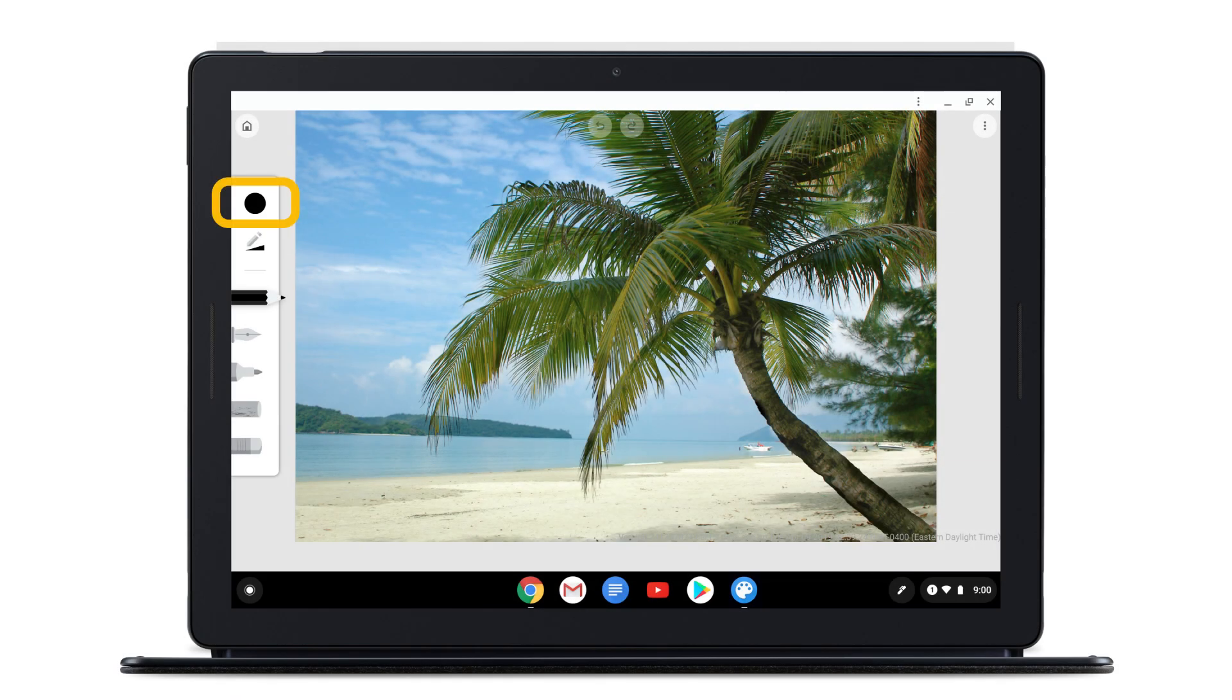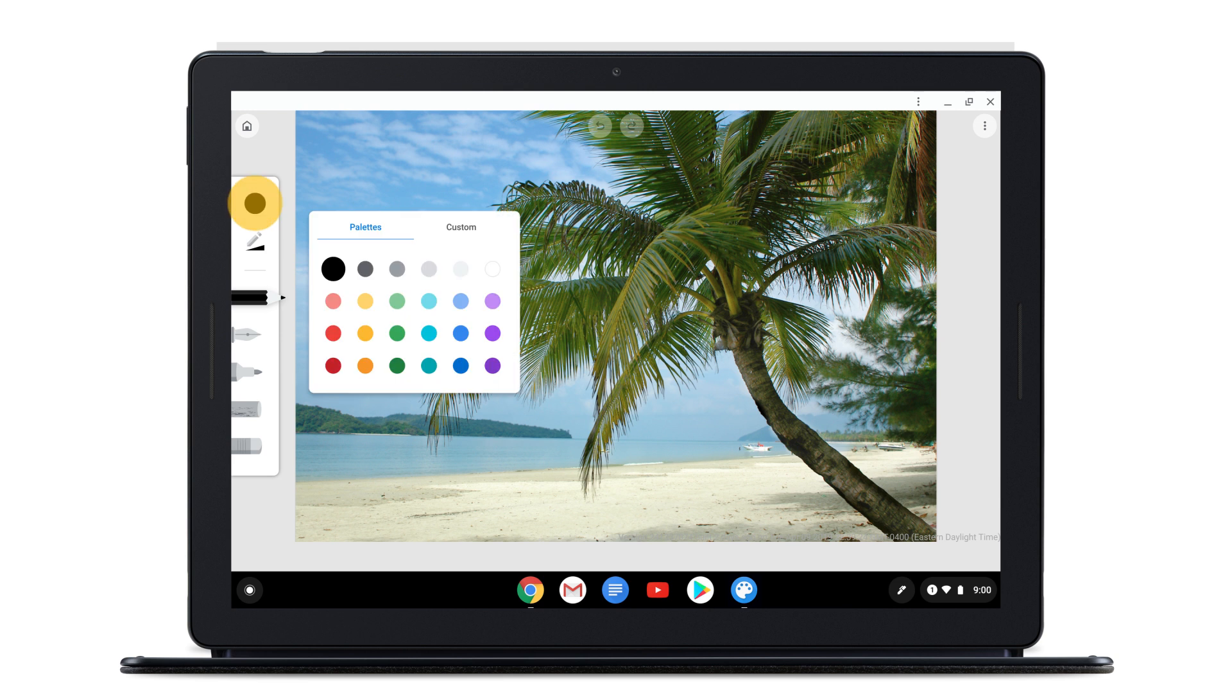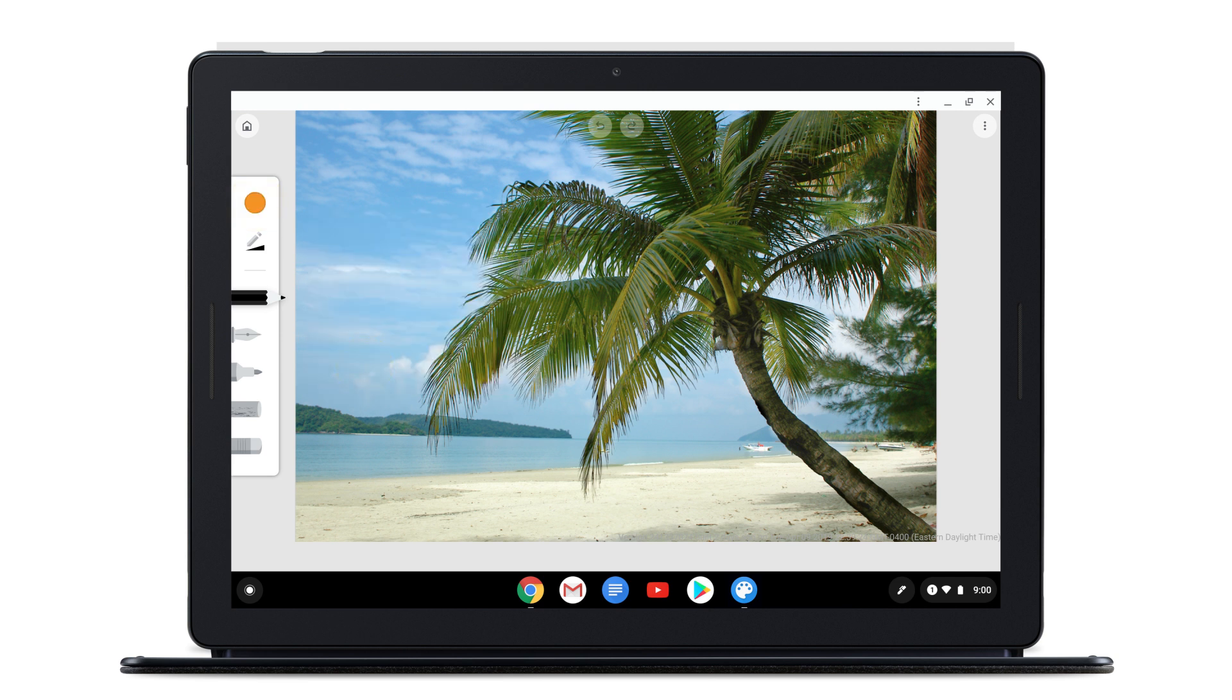You can change the color here. You can also adjust the size and opacity of your drawing tool.